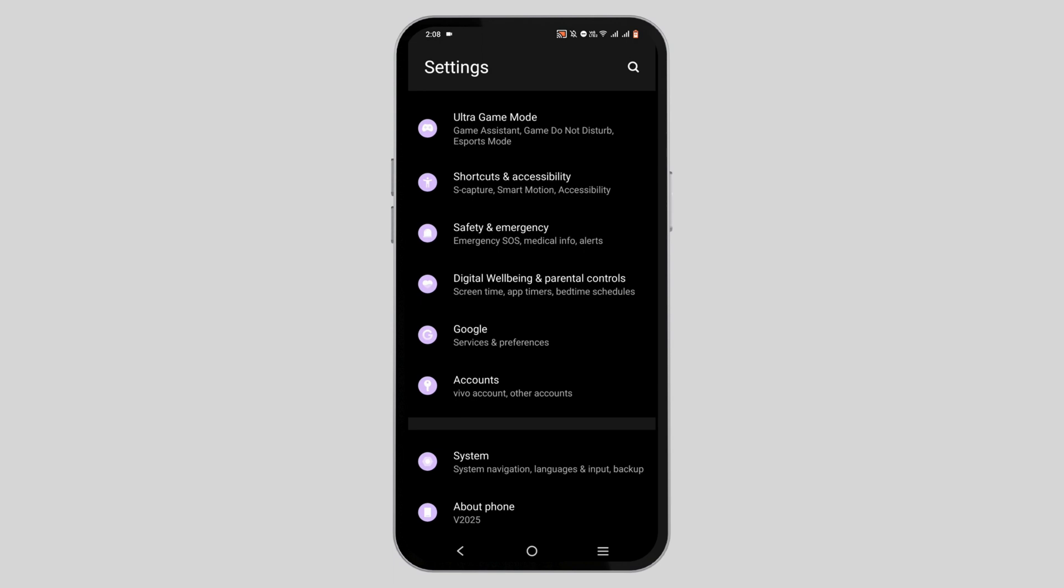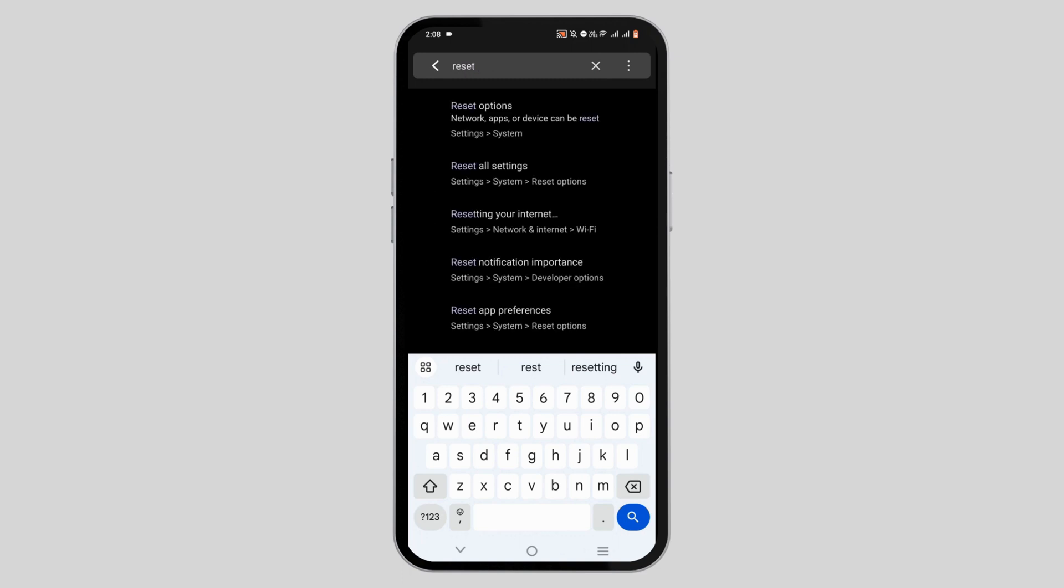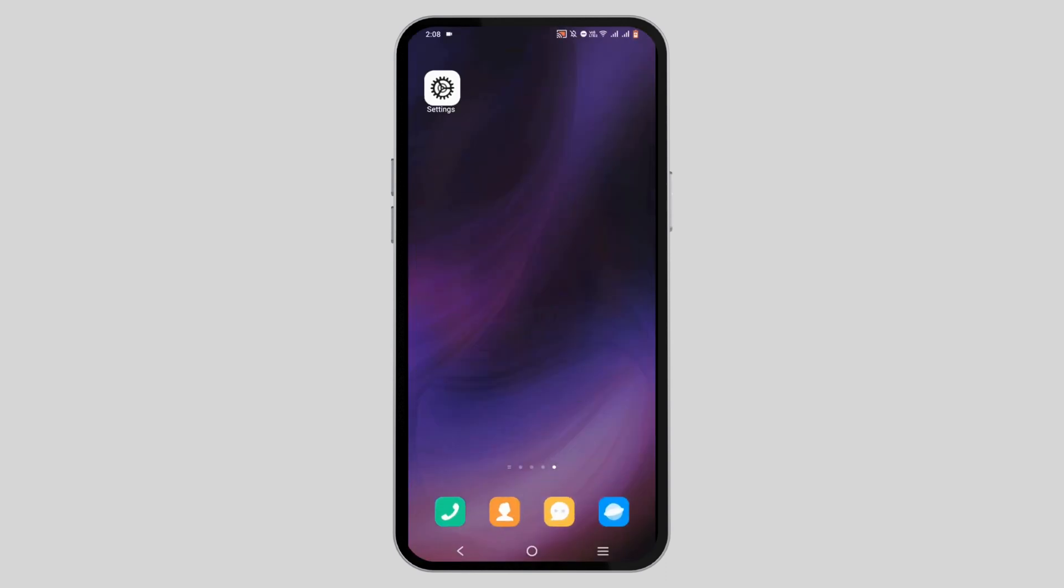If you can't find the option, tap on the search icon at the top and search for Reset. Then tap on Reset All Settings.